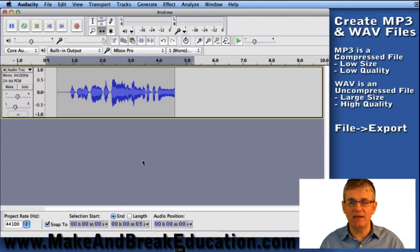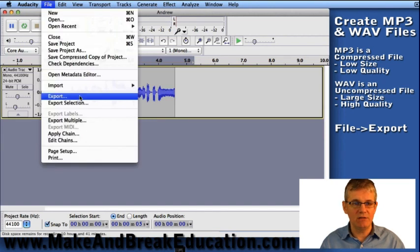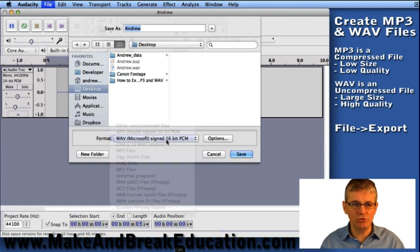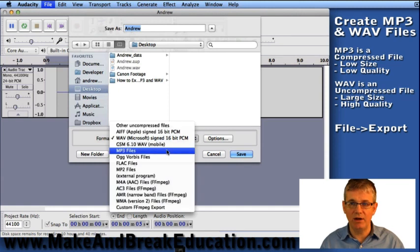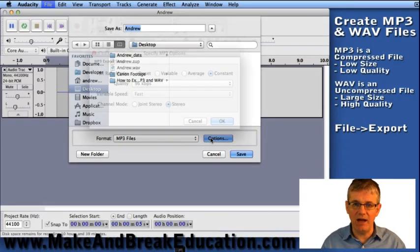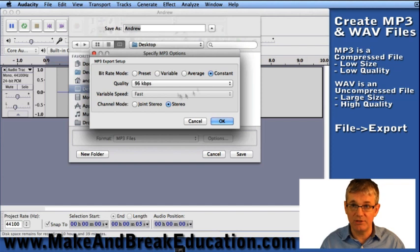Now let's try the same thing again, but for an mp3. If I go to file again, I go down to export. Now I'm going to choose mp3 as my file format. Now I'm going to click my options, and in the options here we have a few different things we can change, but I'm only going to speak about one right now: the quality.